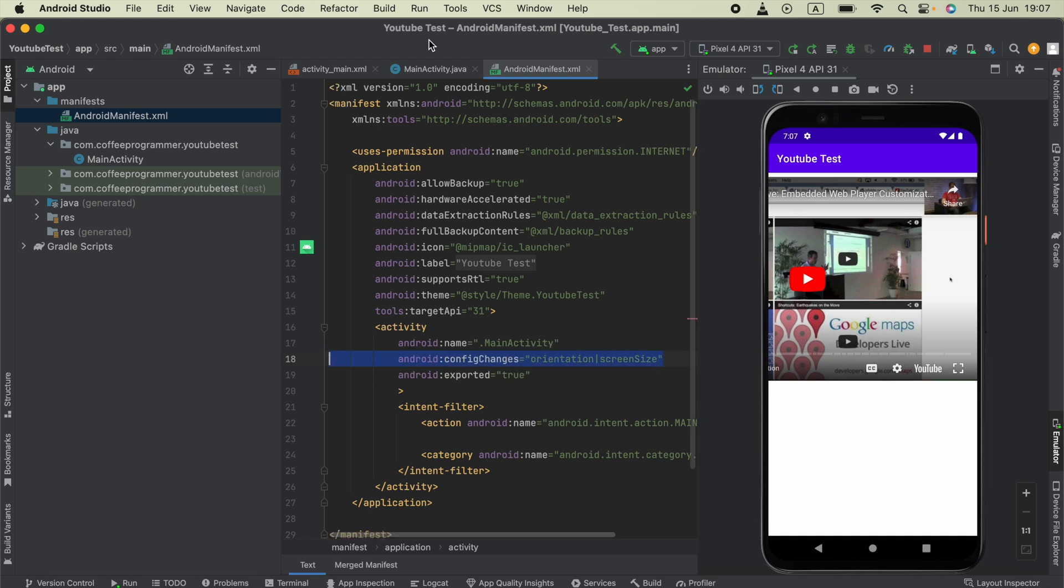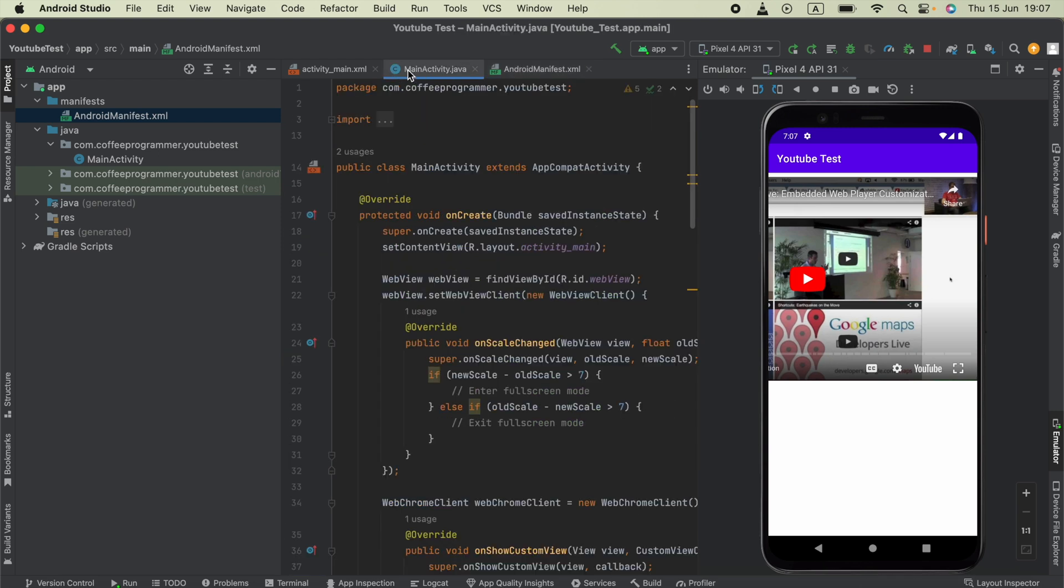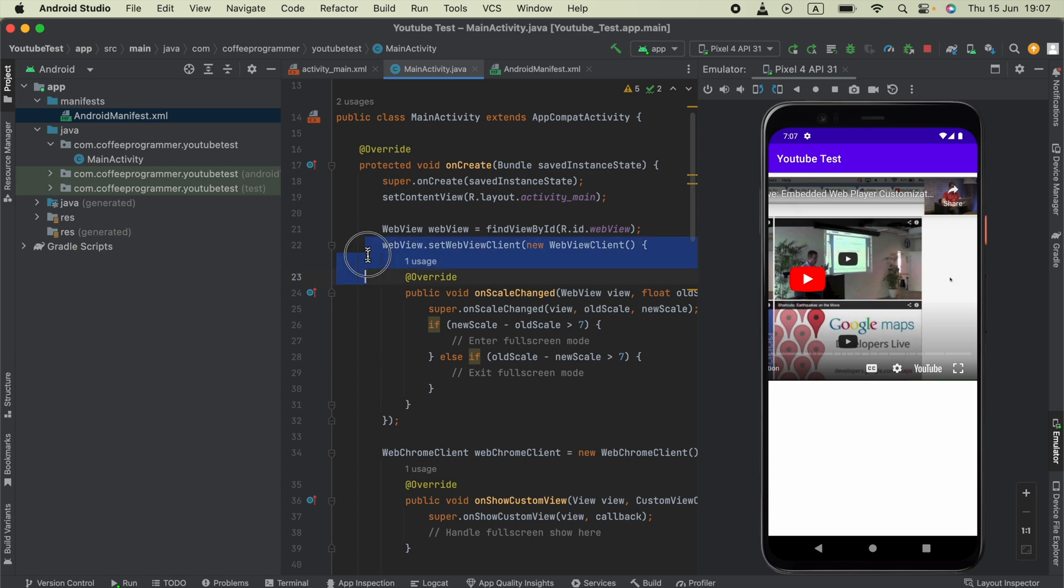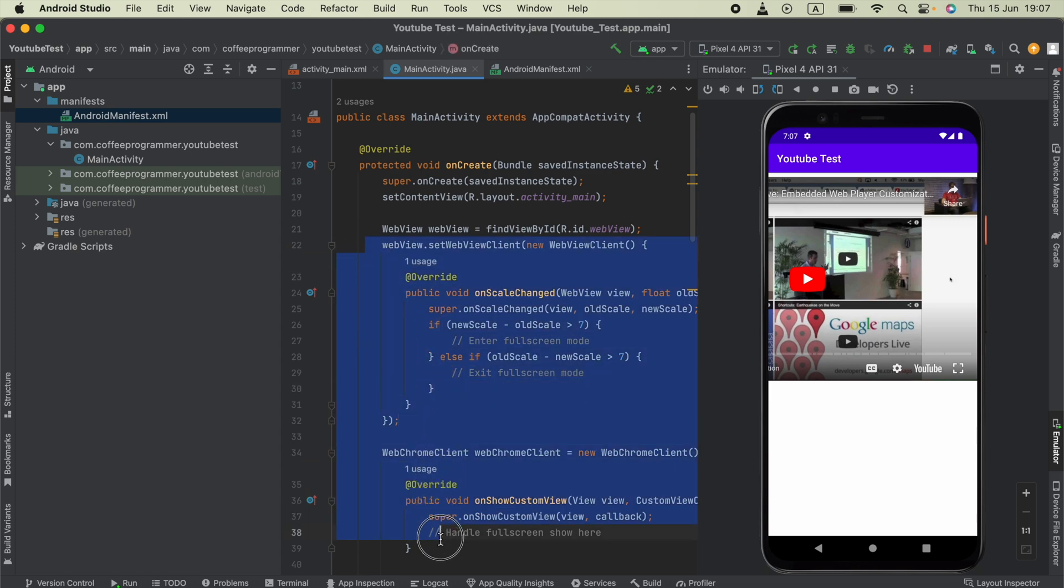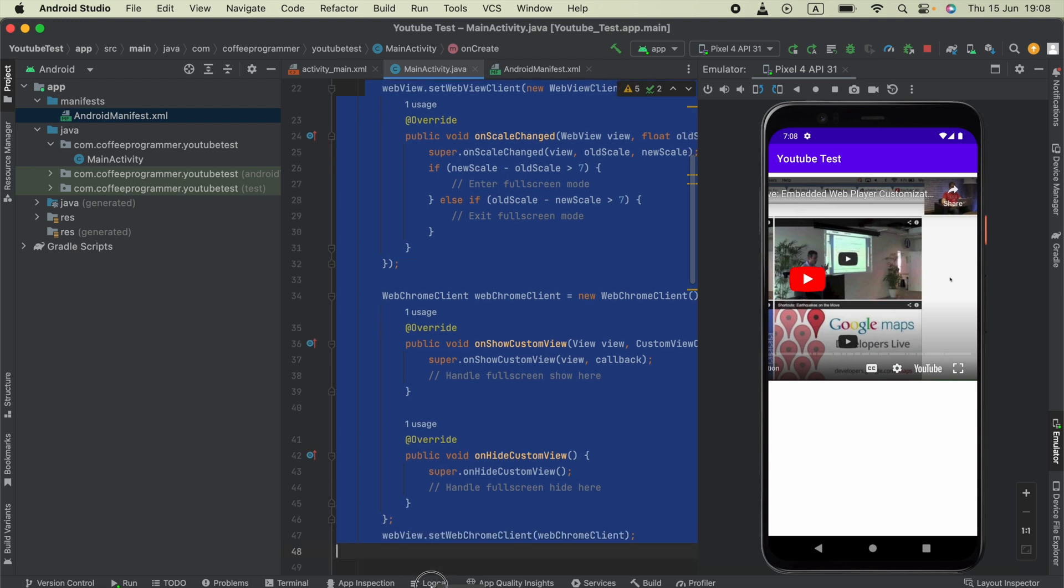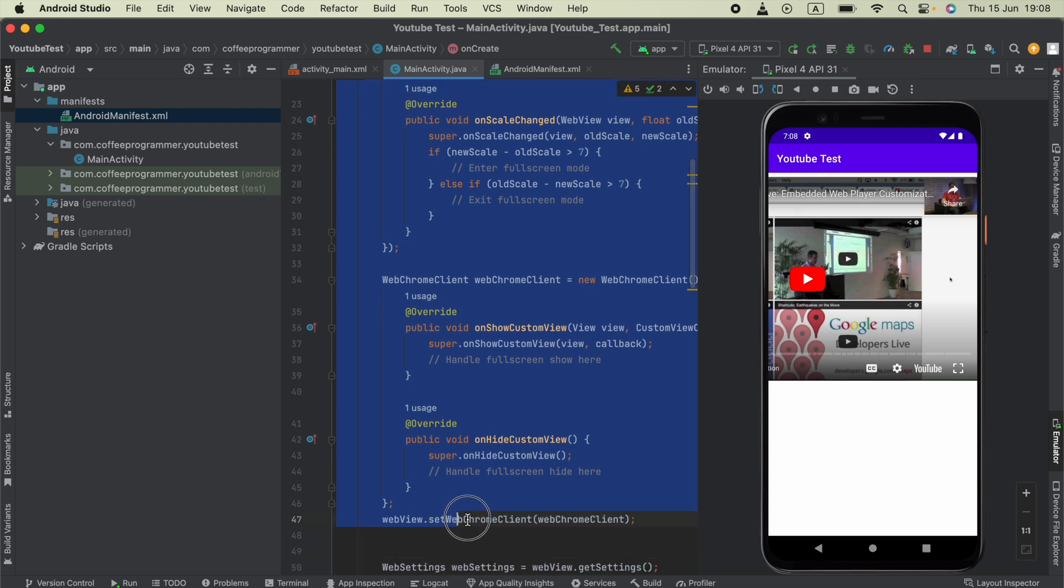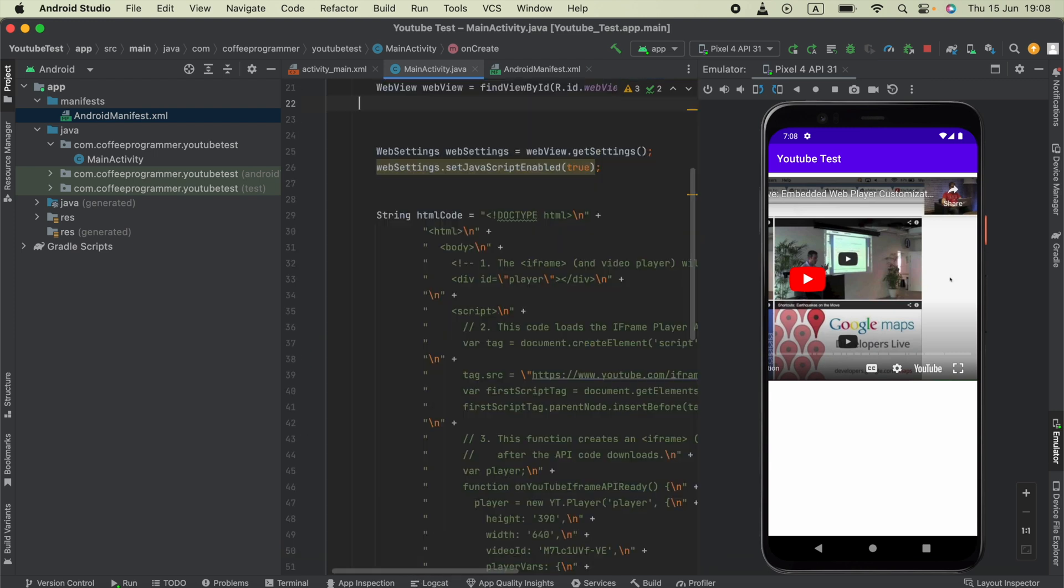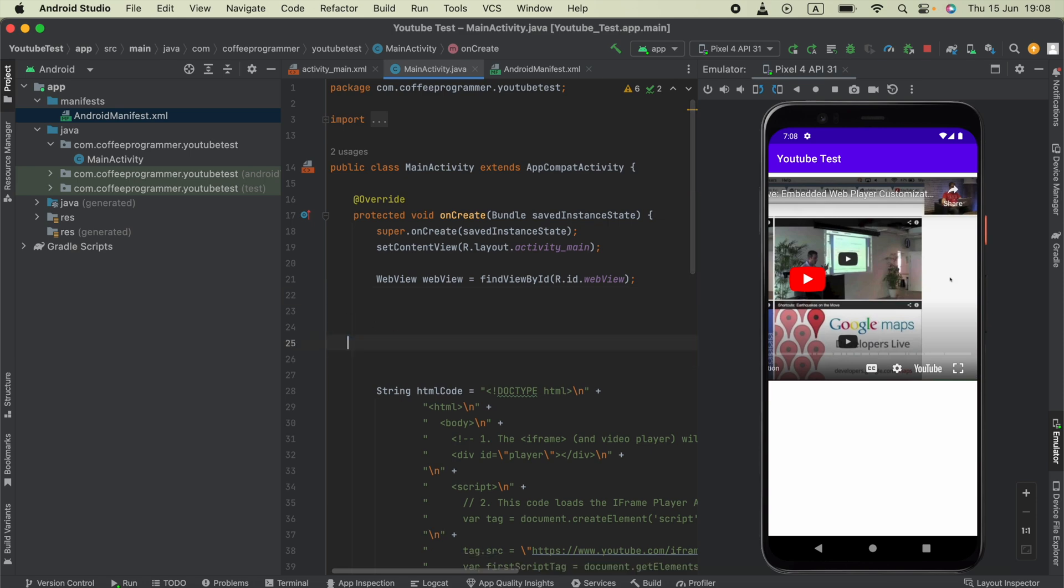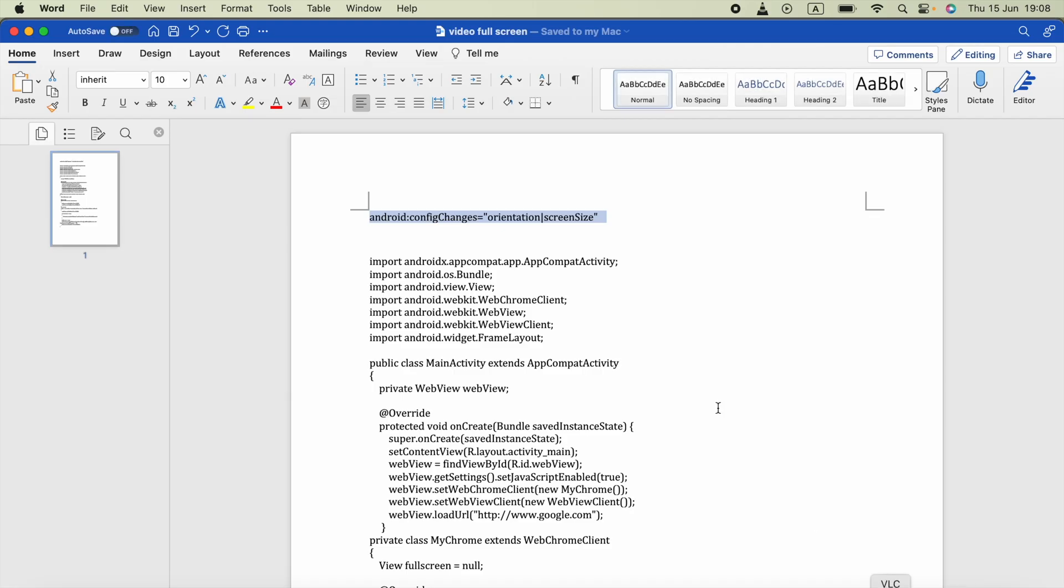Next, open your Java code and check whether you already added setWebViewClient and those kinds of things. If not, you can copy that from the code I provided. Let me show you.